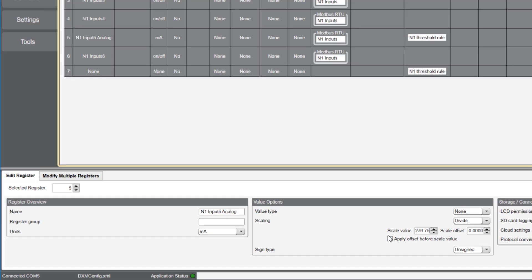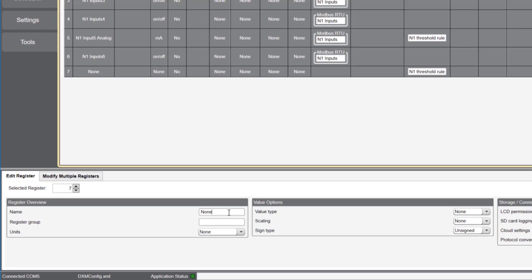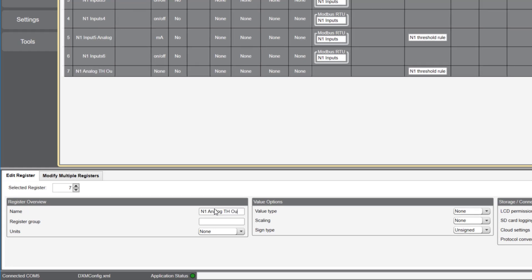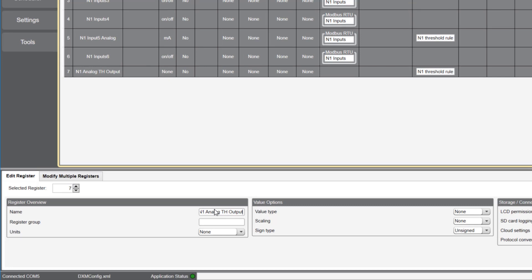Let's go back to where we left off. I'll now edit register 7 and call it node 1 analog threshold output. This output will turn on when the analog threshold value of 12 milliamps is reached or exceeded.